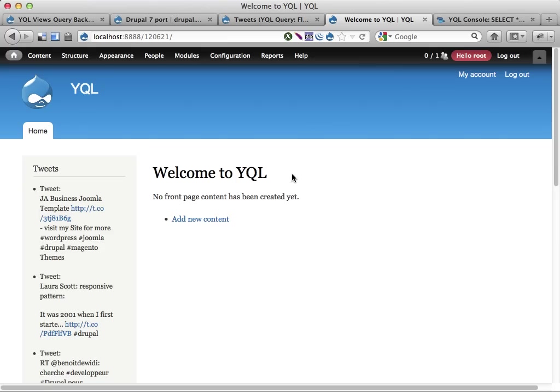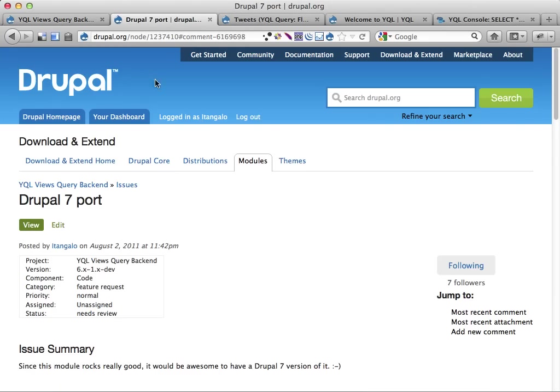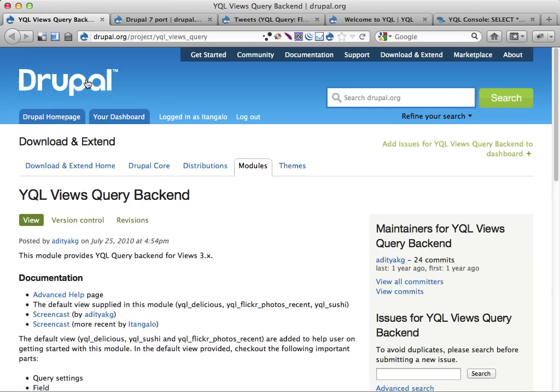Welcome back to a second video about the YQL views query backend module for Drupal 7. This Drupal 7 port is what makes me excited right now because it allows you to pull in an extraordinary amount of data into views so you can query stuff all over the web like Twitter, Flickr, Facebook, Google and whatnot.